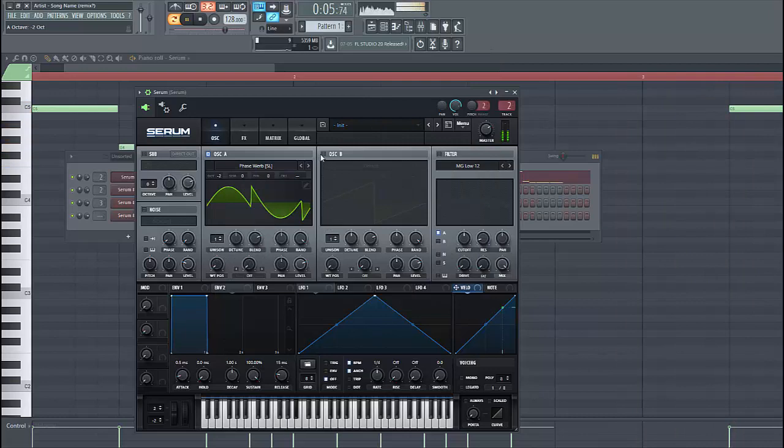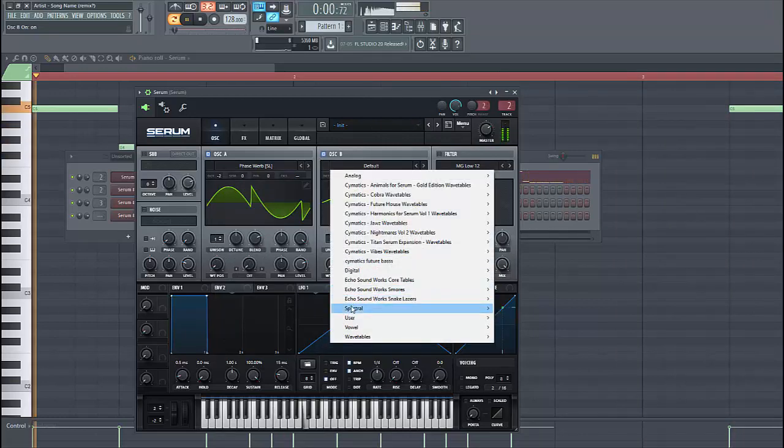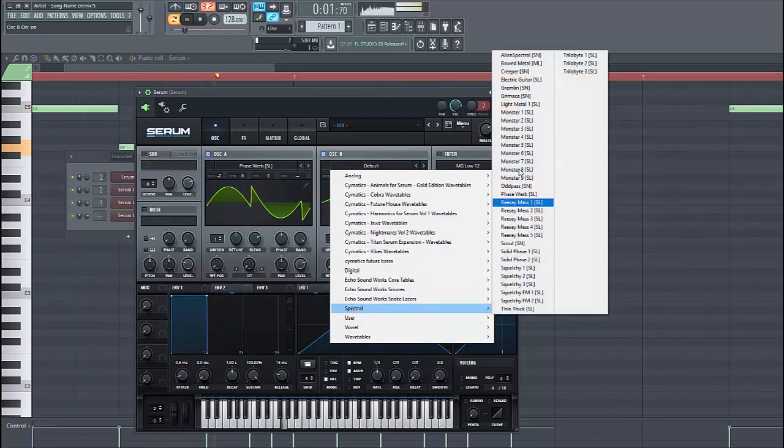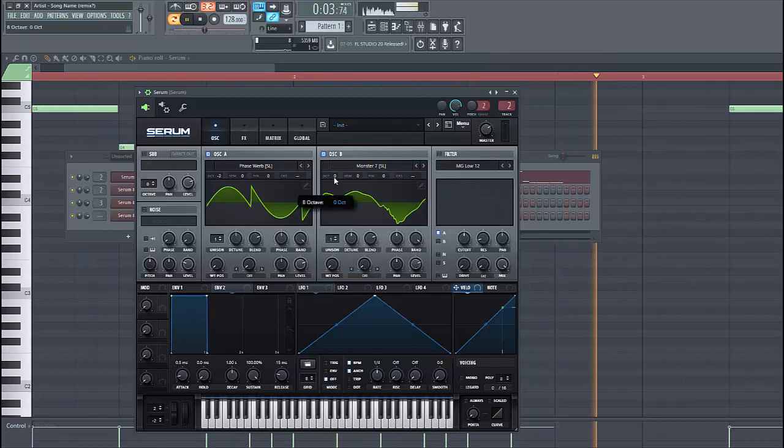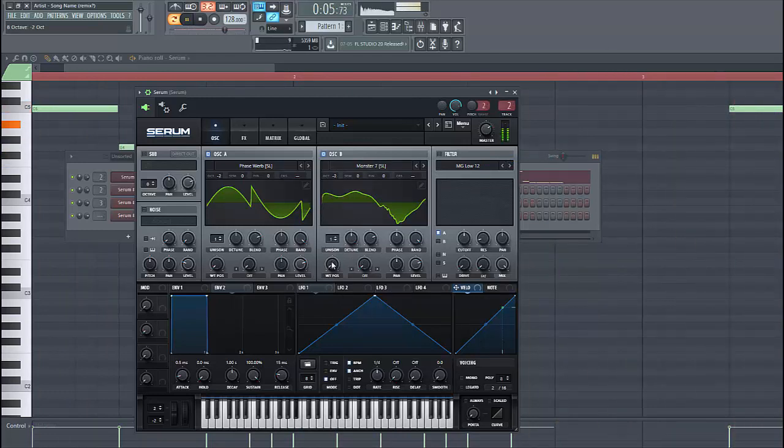For oscillator B, we are going to use the master 7. It's over here. Lower than 2 octaves as well. Let's have a wave that were around here.